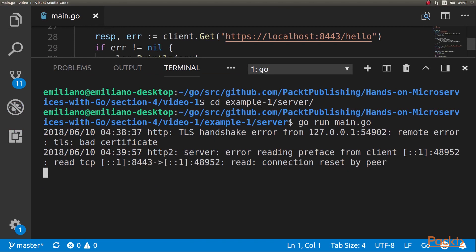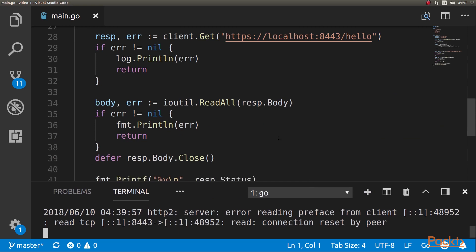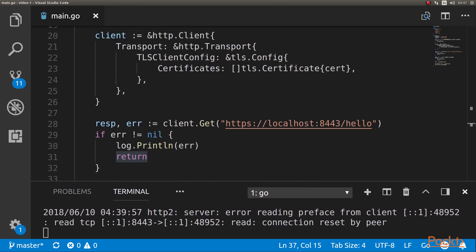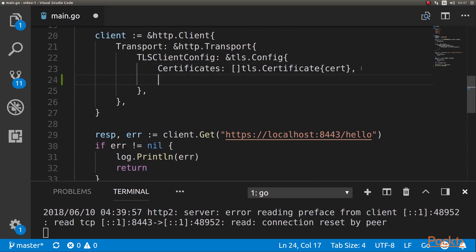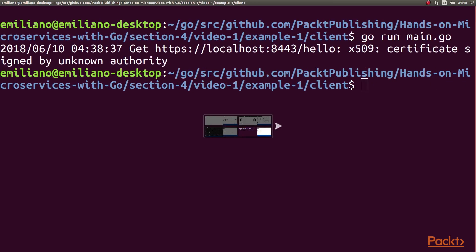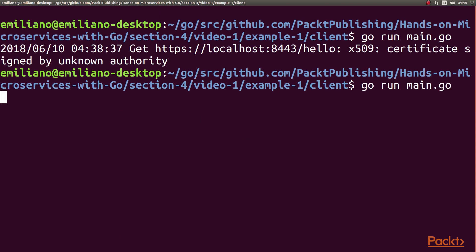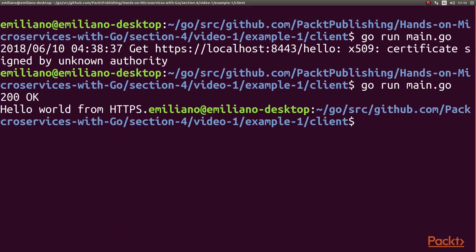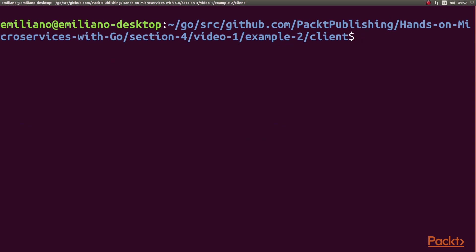Remember that if you were using an authority-assigned certificate, you wouldn't have had this problem. We're using this for testing, but what we can do in our client is make it skip the validation. We can do this by adding the following line: InsecureSkipVerify. Now we save this, run the client, and we're actually getting 'hello world from HTTPS'. The other thing we could do is add the server certificate to a list of certificate authorities trusted by the client.